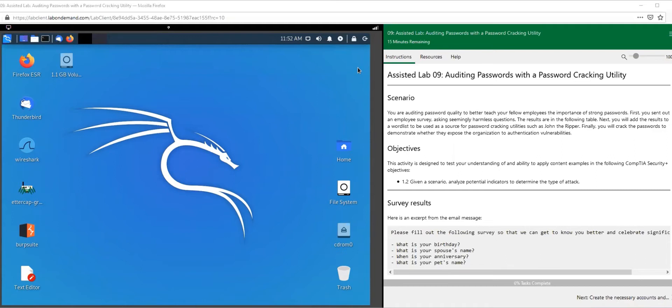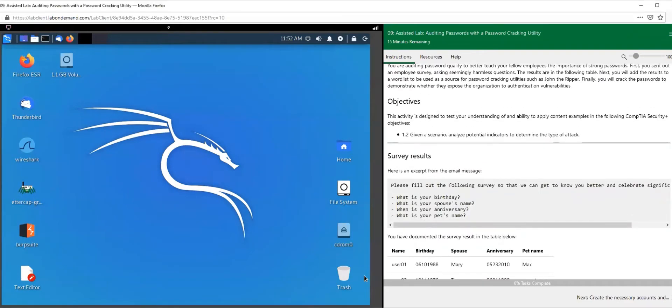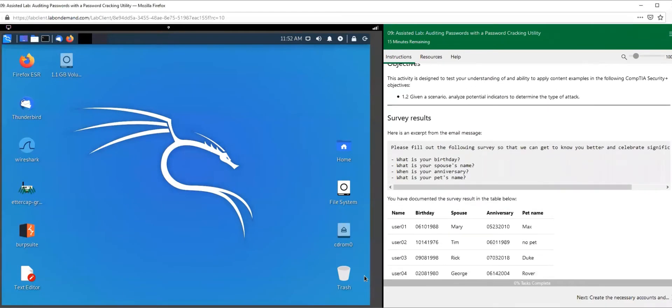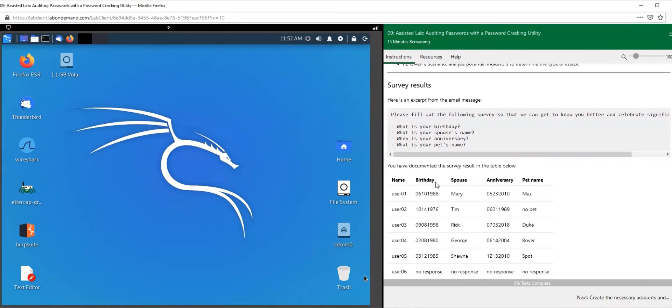The synopsis behind this section is that we are system administrators sending out a survey to our employees to be filled. The survey does not look harmless - we're asking for their birthdays, their spouse's name, the anniversary, and pet names.